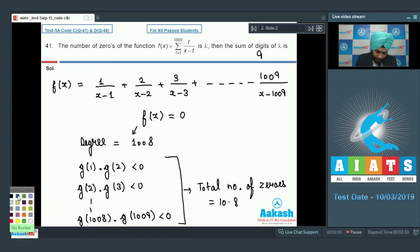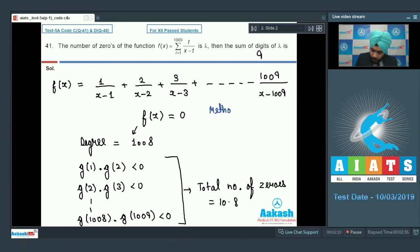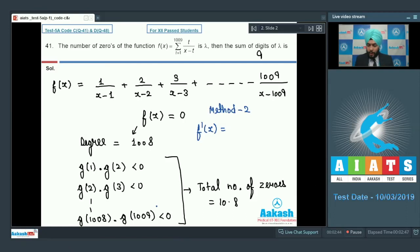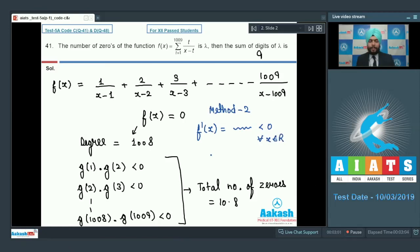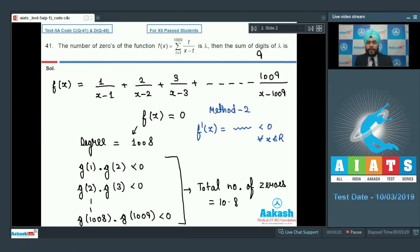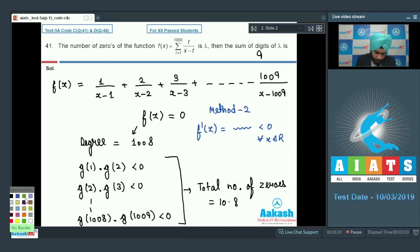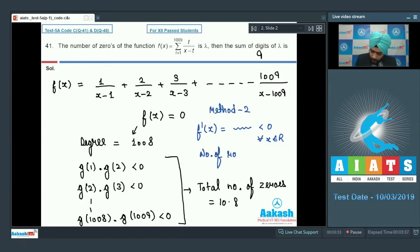There is method 2 for this question also. Method 2: f'(x) = -1/(x-1)² - 2/(x-2)² - 3/(x-3)² ... which is strictly less than 0 for all x in R. That means this function is continuously decreasing. Also, it is not defined at x = 1, x = 2, x = 3, so it is a piecewise defined function which is always decreasing.